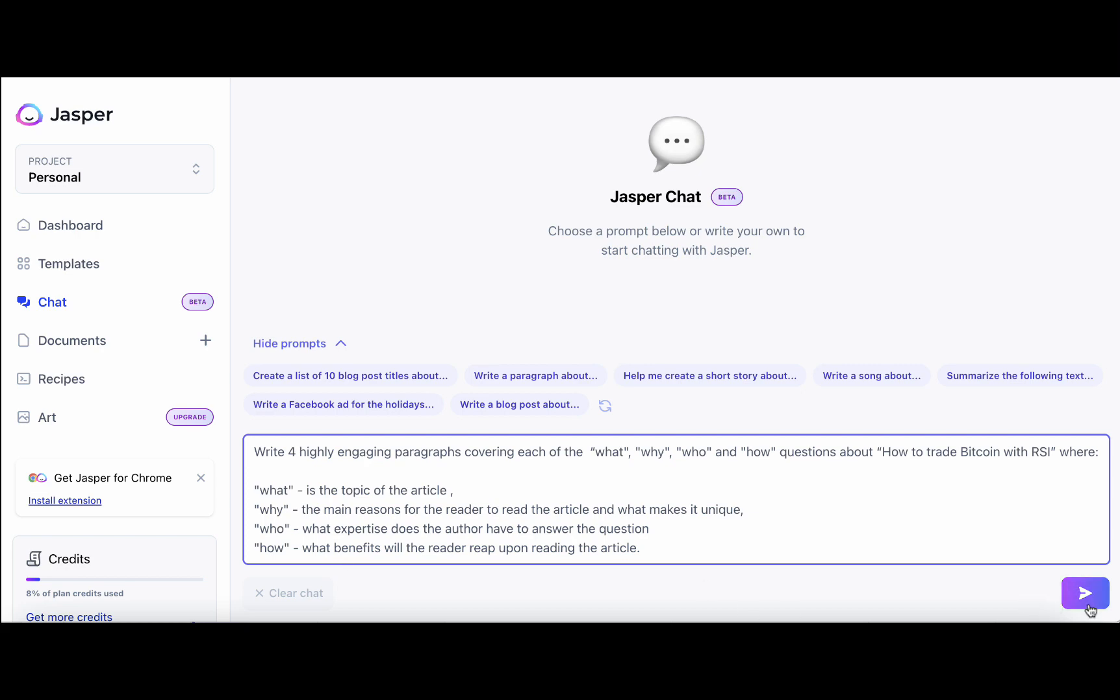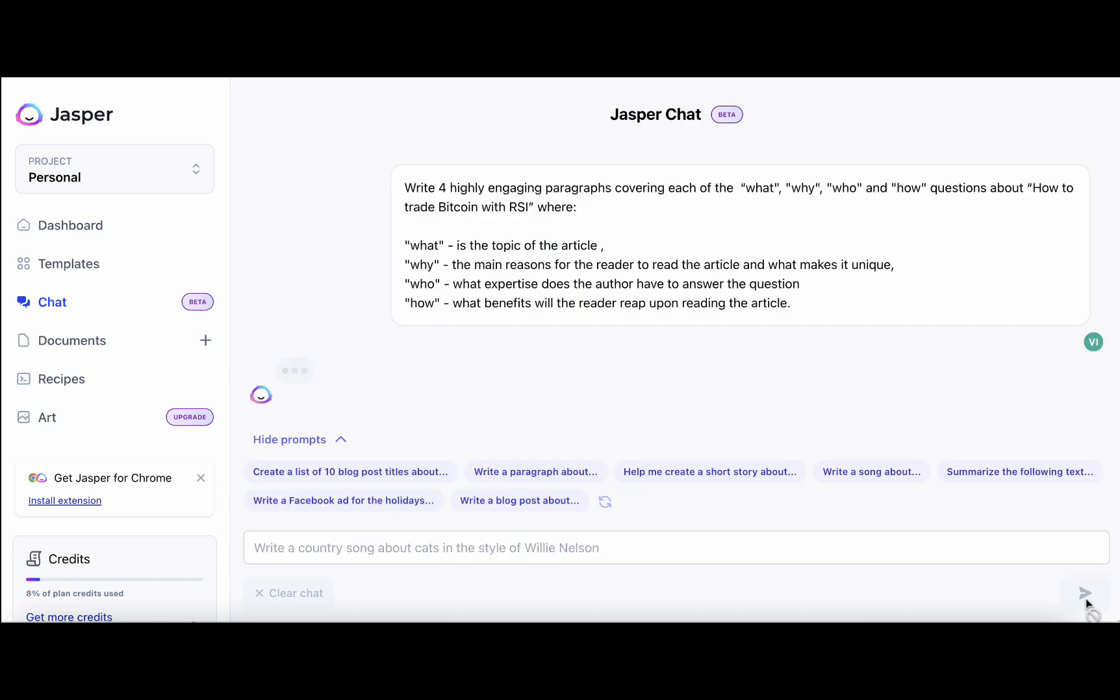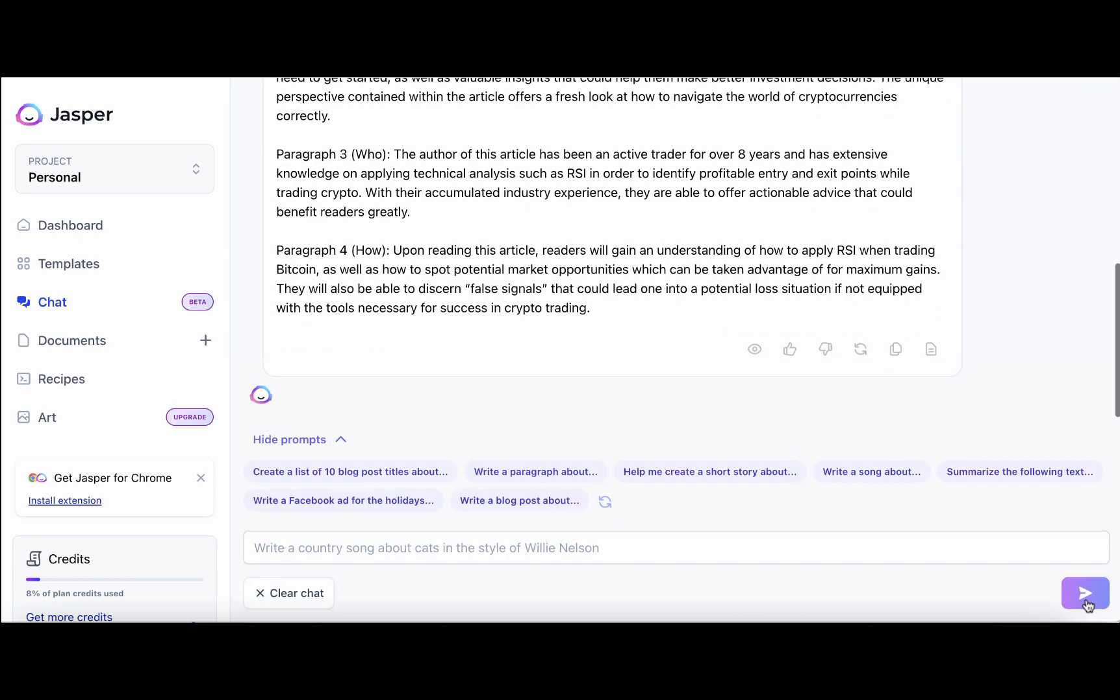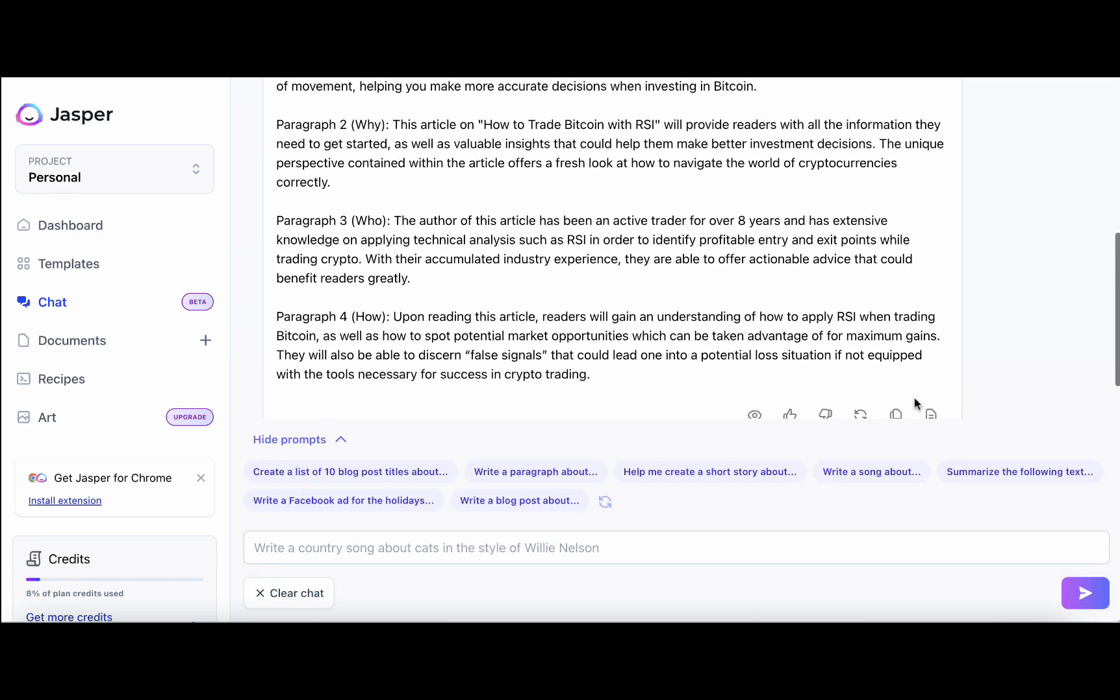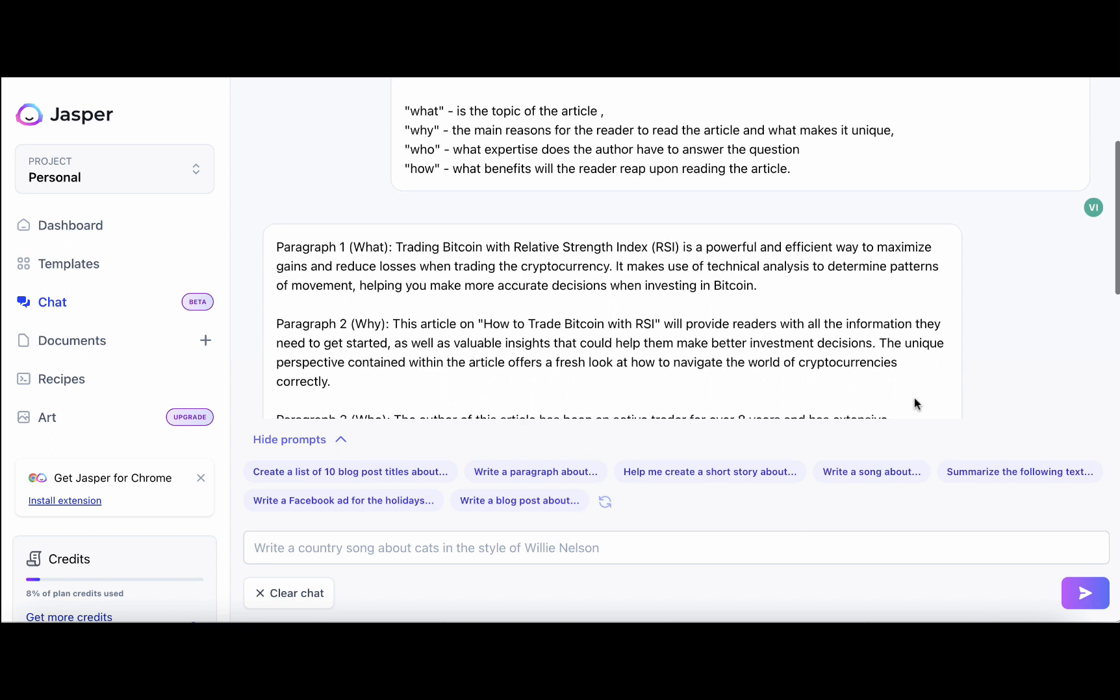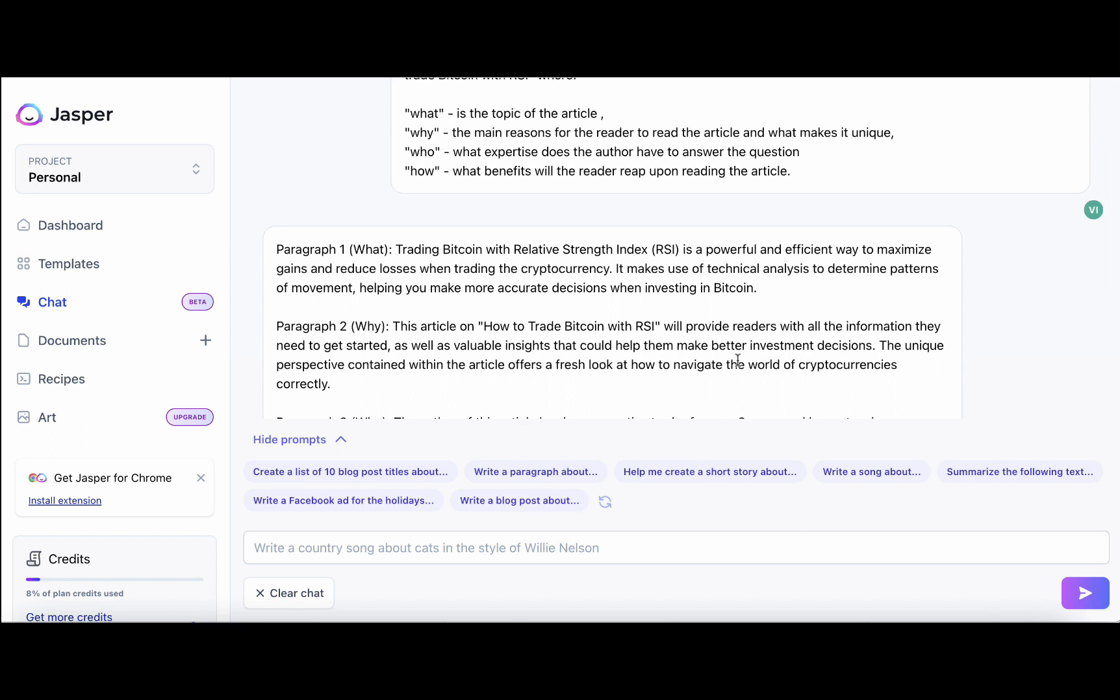So let's try this. And we can see that Jasper Chat produced four paragraphs. So the first one is entitled what? Trading Bitcoin with a range of strength index is a powerful and efficient way to maximize gains. It makes use of technical analysis to determine patterns of movement. So this kind of answers one of the main queries of the article already.